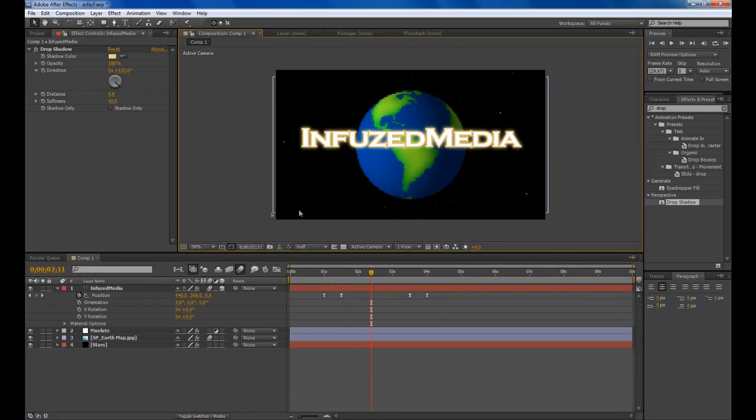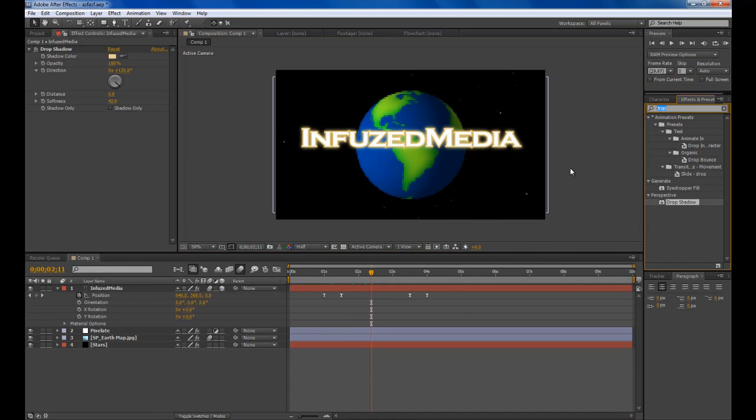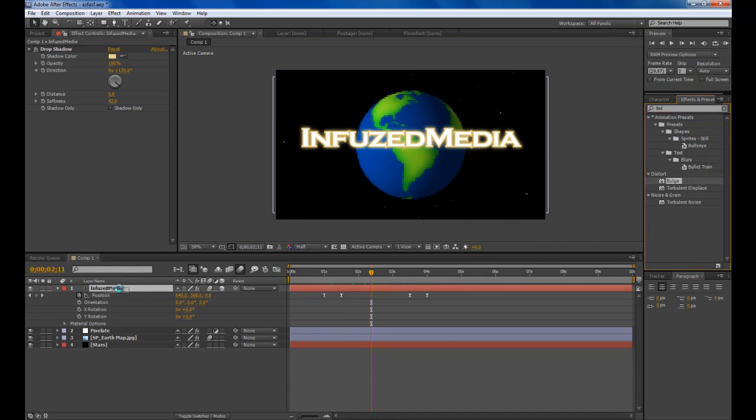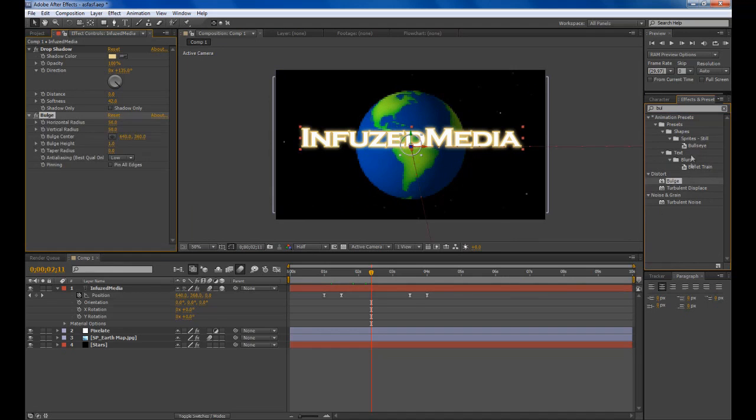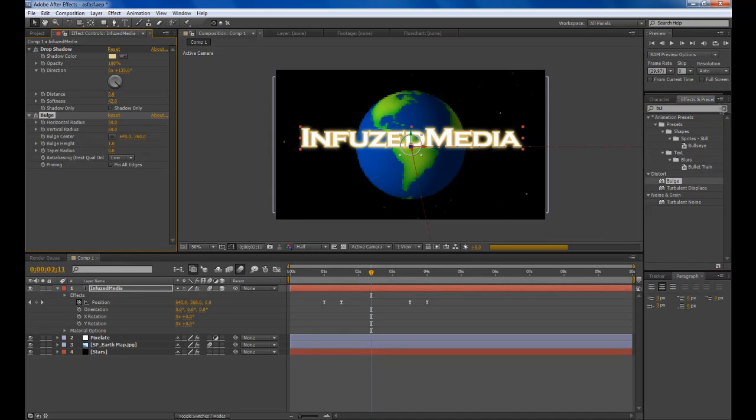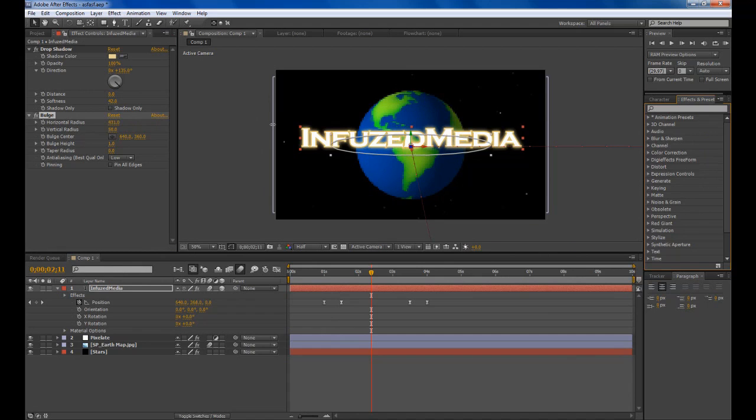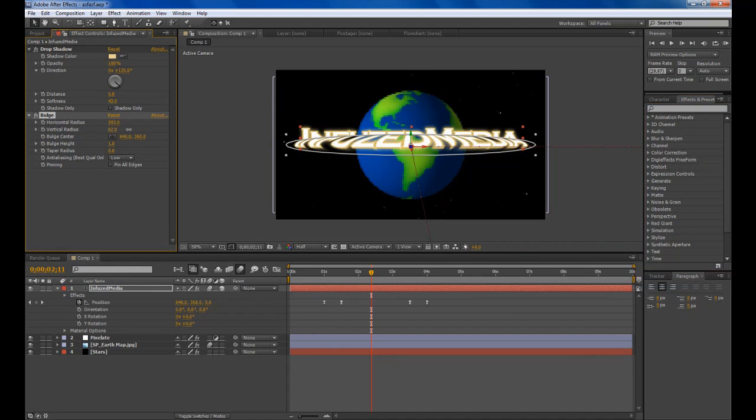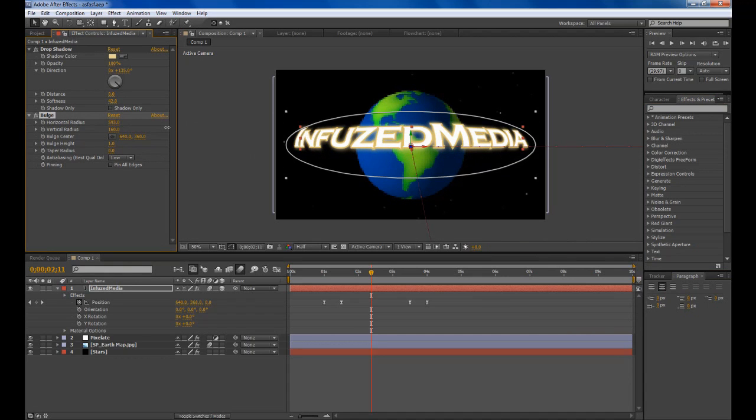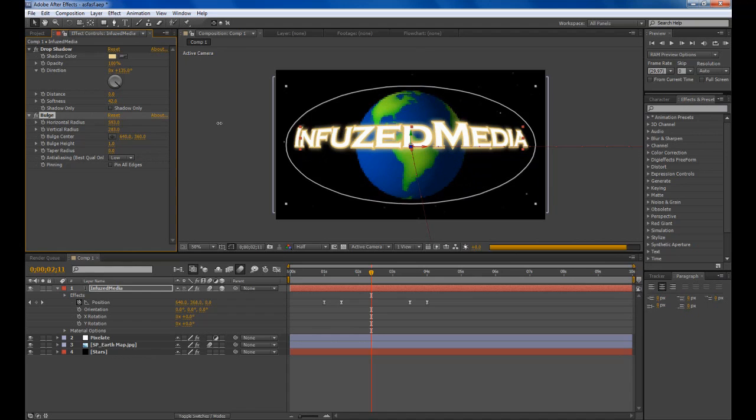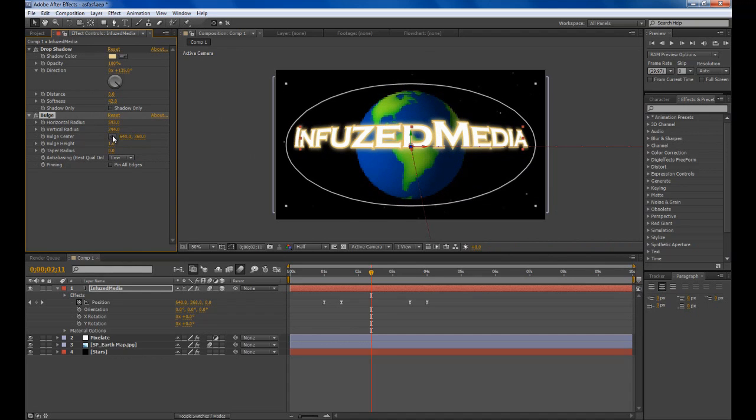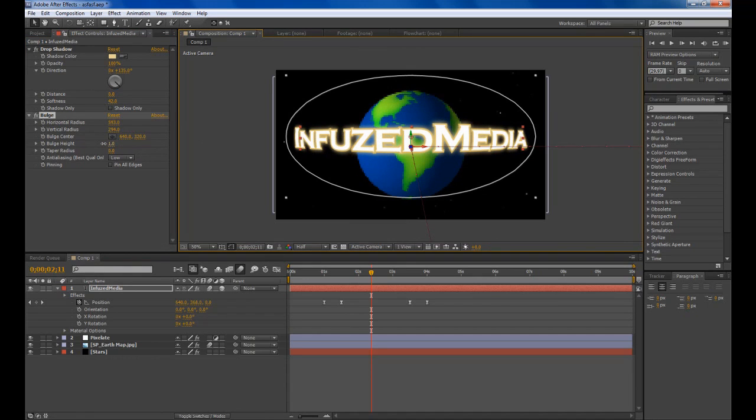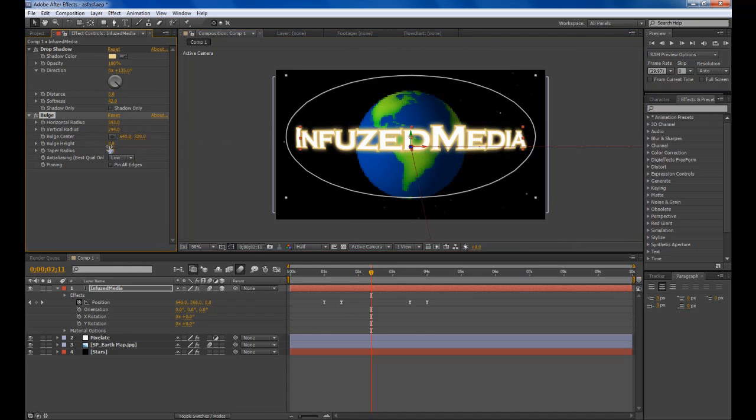If you look in the intro the text isn't completely straight like that, it's kind of curved around. An easy way to do this would get the bulge distortion effect and pretty much bring up the radius of both of these. So we'll move it up a bit. Halfway. And then bring the bulge height down a bit. It's not too bulged.